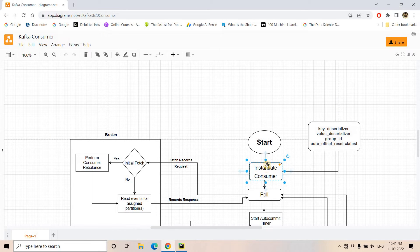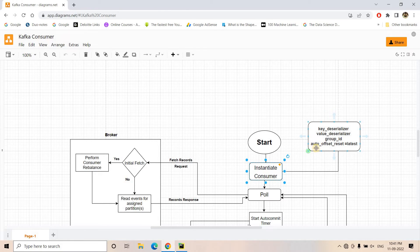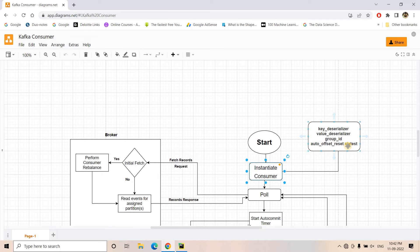Here we are instantiating our consumer. The important properties we need to pass are key deserializer, value deserializer, and then the group ID. The group ID configures which group the consumer belongs to. There is another very important property: auto-offset reset, which can be set to either 'latest' or 'earliest'. Their impact on behavior when there is no initial committed offset is something I have explained in detail with a demonstration in my previous video.